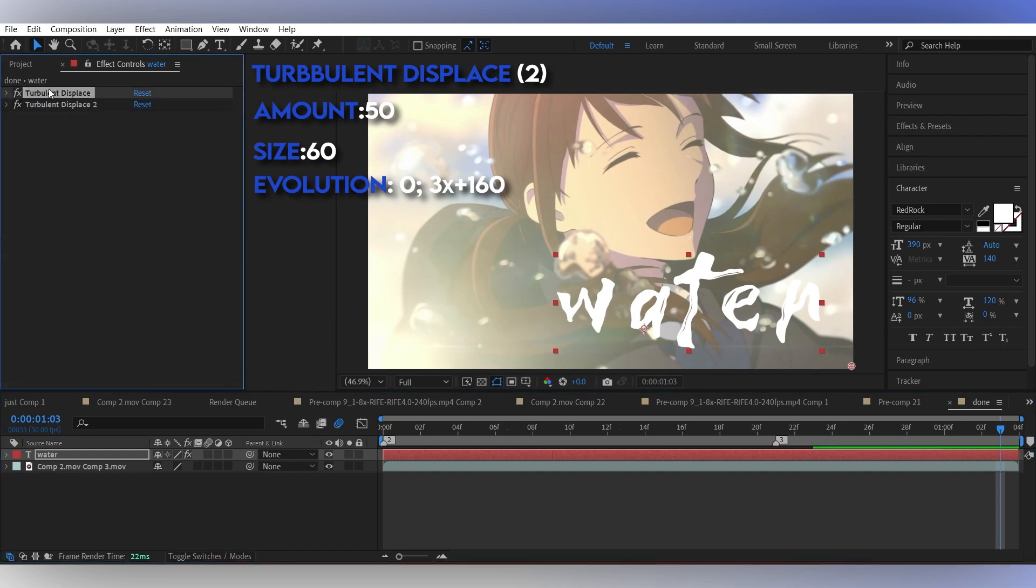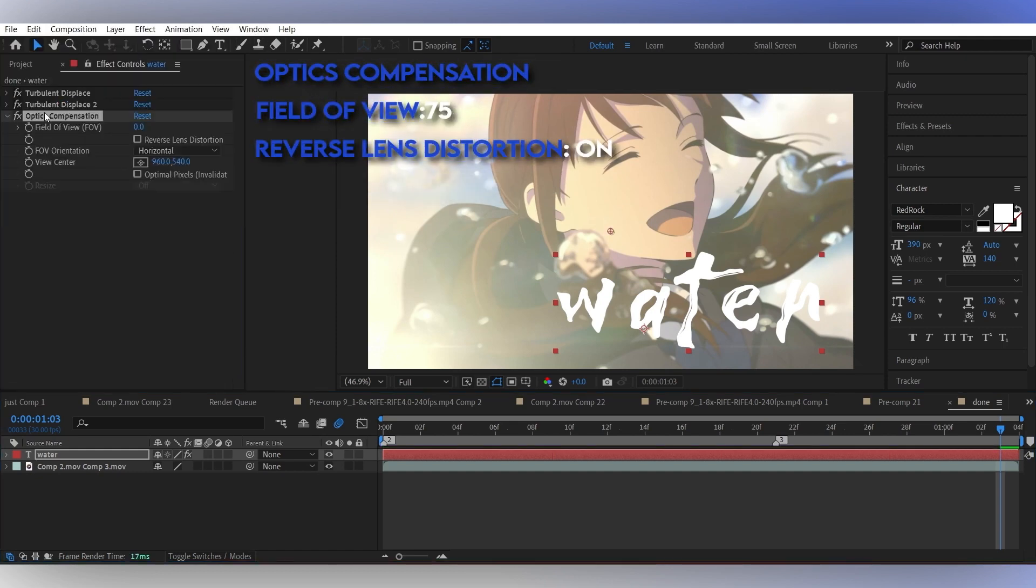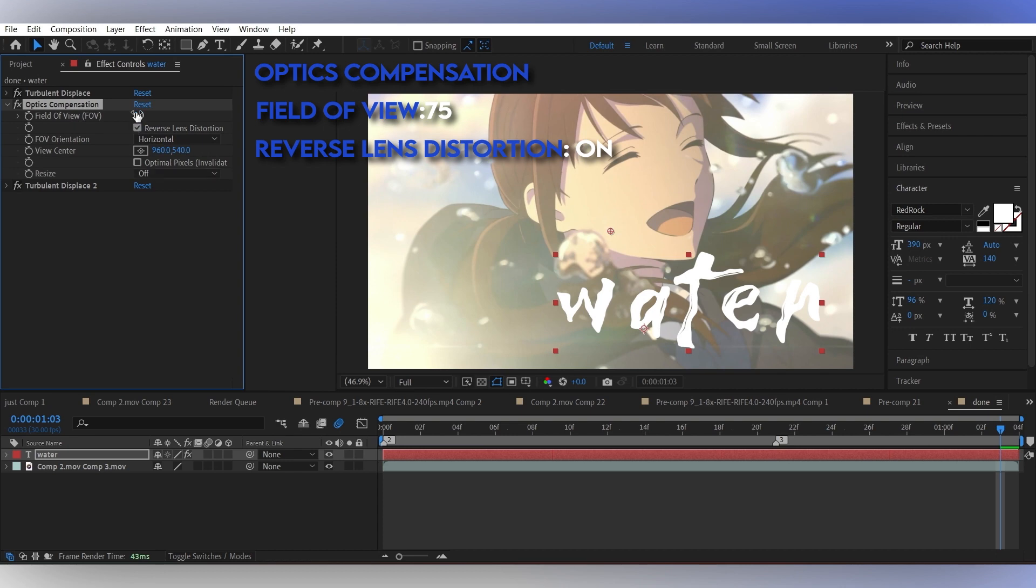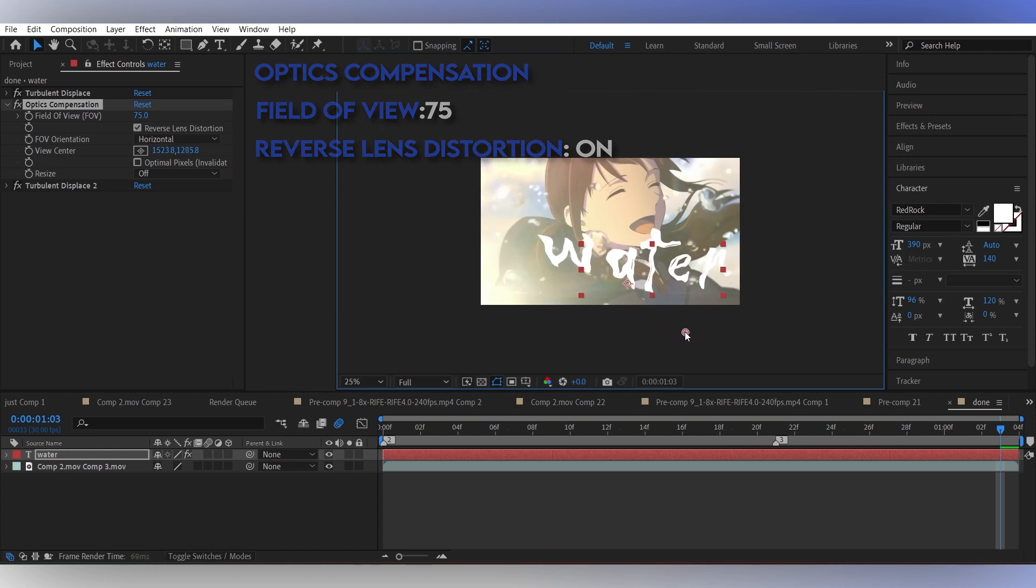Here I'm gonna put optics compensation in between both turbulent displace effects to spread the text and match with the bottom clip. You need to play around with the settings until you find the suitable spot.